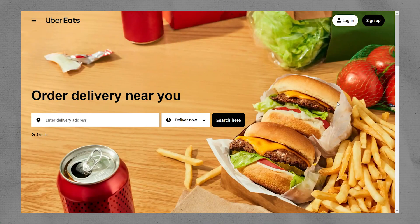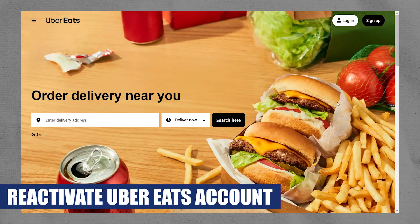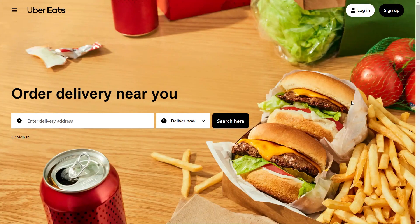Hey everyone, I am Bryce and today I am going to explain to you how to activate an Uber Eats account. If your Uber Eats account has been deactivated, the first step is to contact Uber Eats support. You can reach out to them through the app or website by navigating to the help or support section.